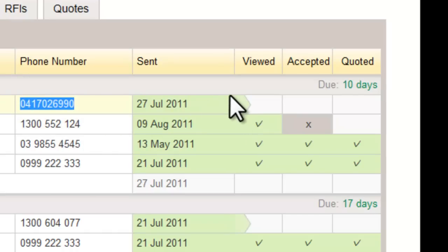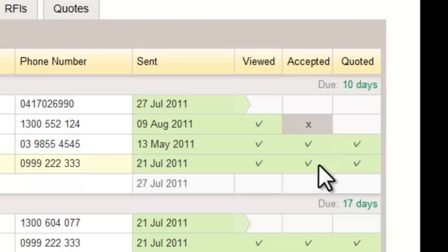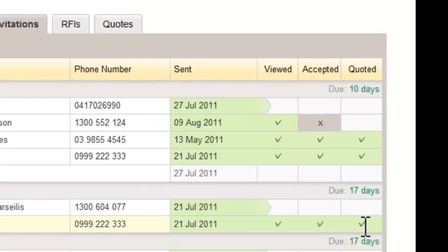This is a dynamic screen, so as soon as the invitee makes a change such as decline, accept, or submit a quote, the changes will be reflected in the Tender Invitation Progress screen.